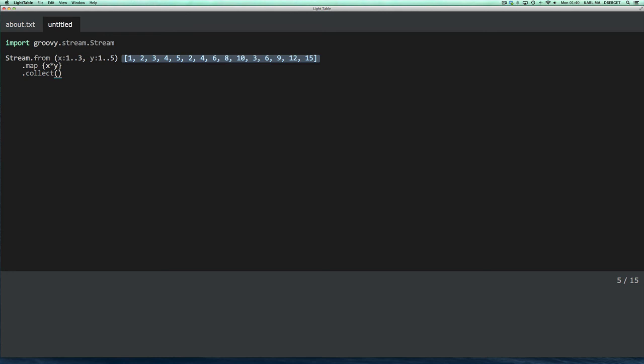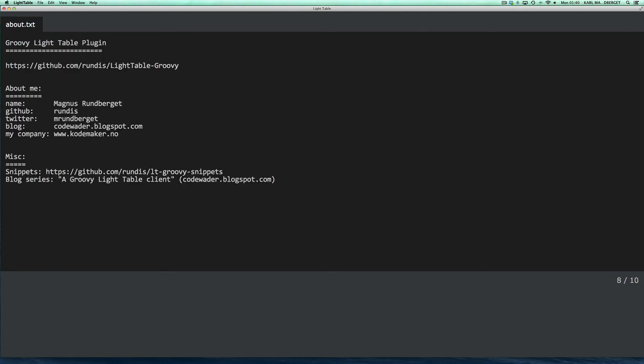And yeah, that pretty much concludes this screencast. And I am planning to add additional features to the plugin, mainly in two kind of categories. I'm going to do more in terms of the Gradle integration. It will be handy to actually run Gradle tasks from within the plugin. And I will be working on providing more REPL-like features to the plugin.